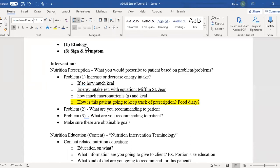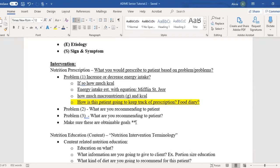Then go to problem two — what are you recommending to this patient? Follow a similar formula. What is your prescription for each problem? Very importantly, make sure these are obtainable goals for this patient. Every single DIME is individual for that person, so the goals need to be obtainable specifically for their life.